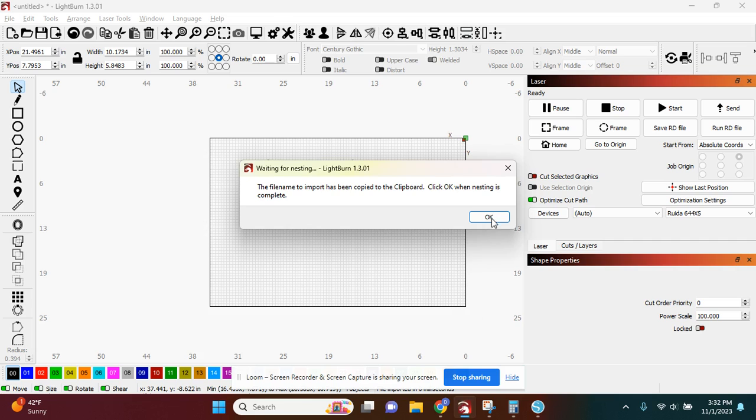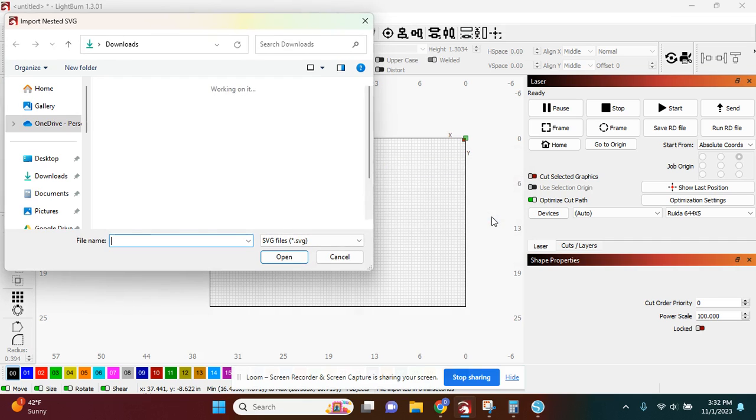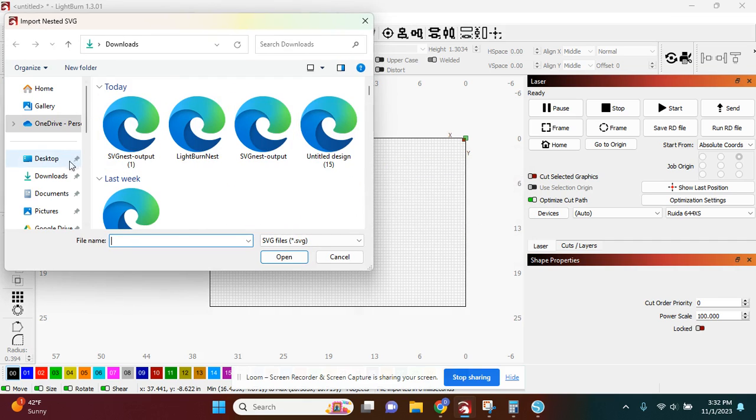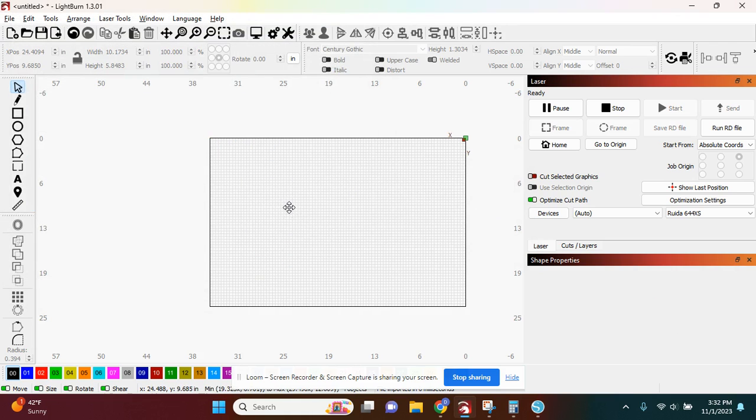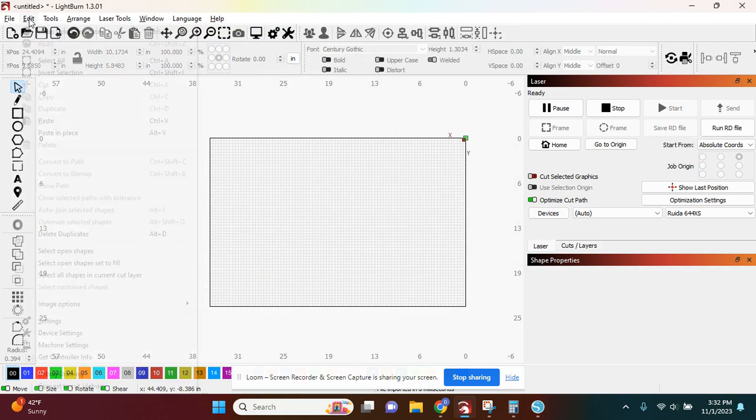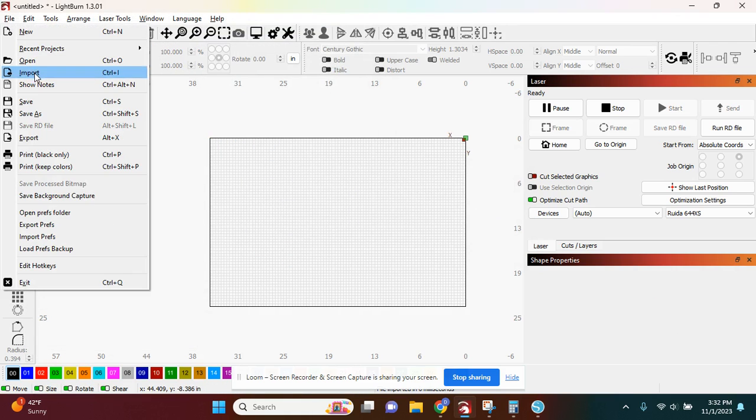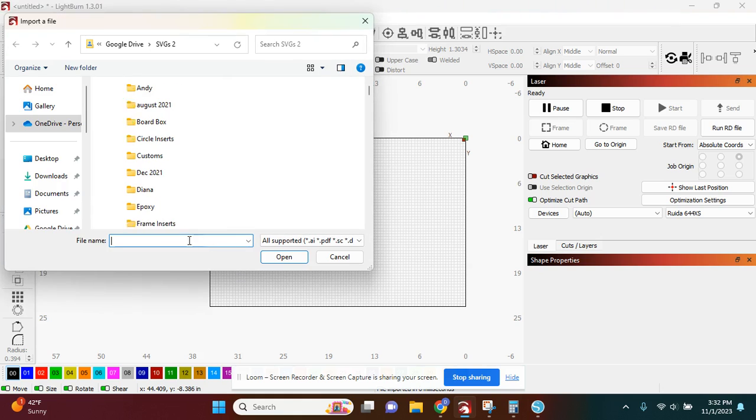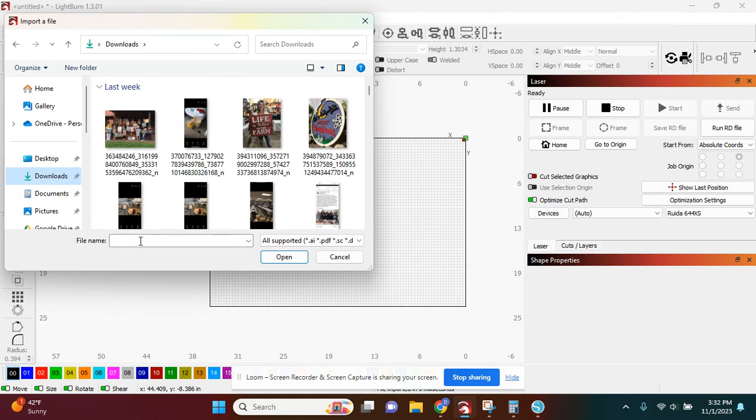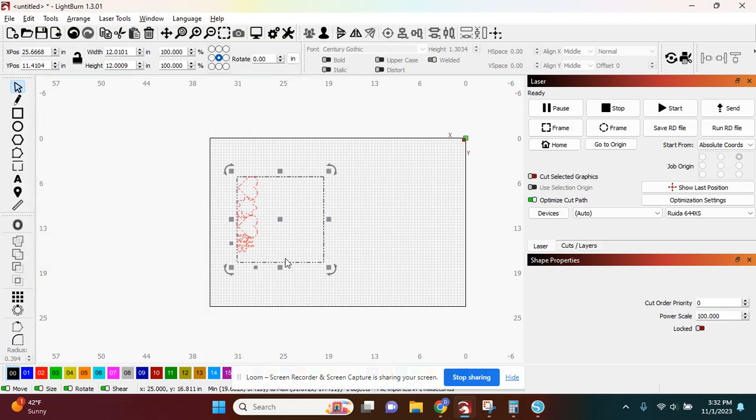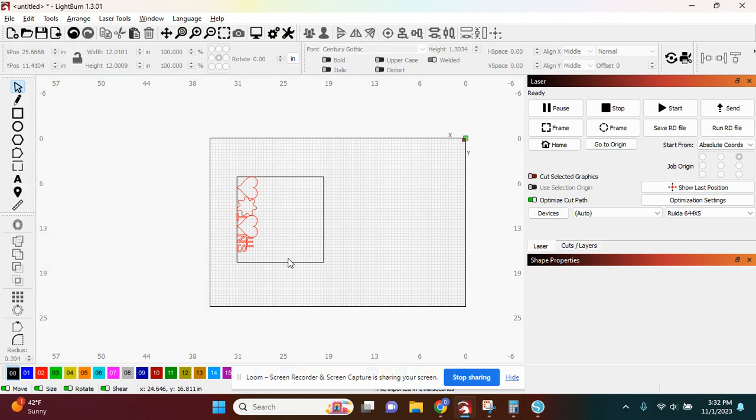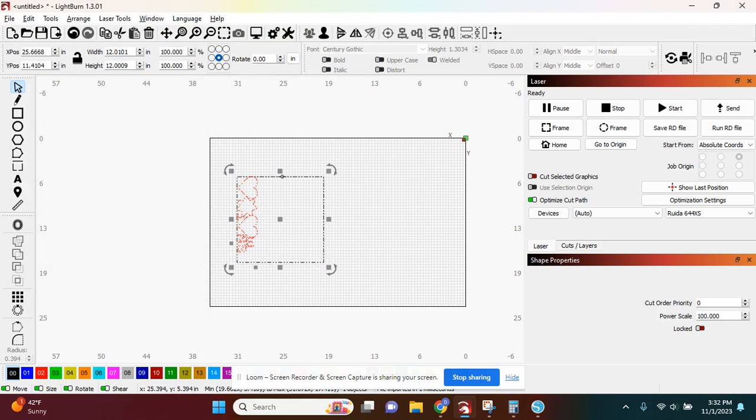I'm going to go back into Lightburn. And then I'm going to open up the SVG. Import from my downloads. And there you have it.